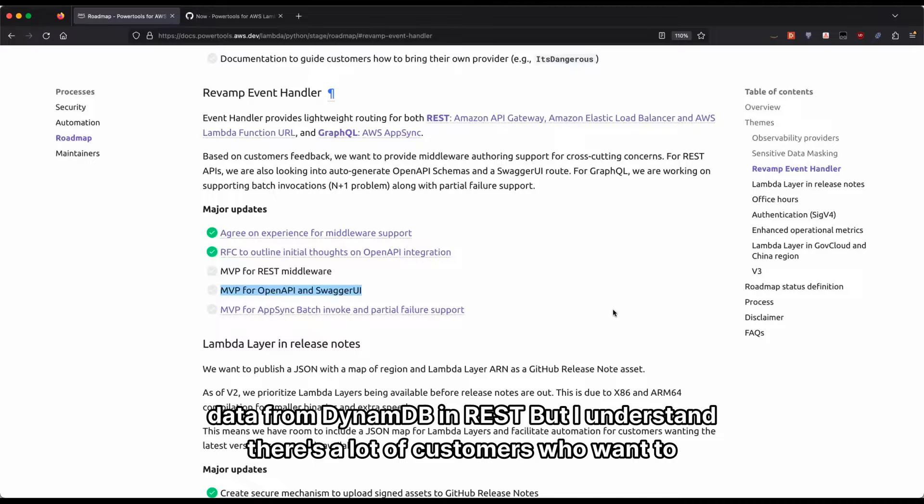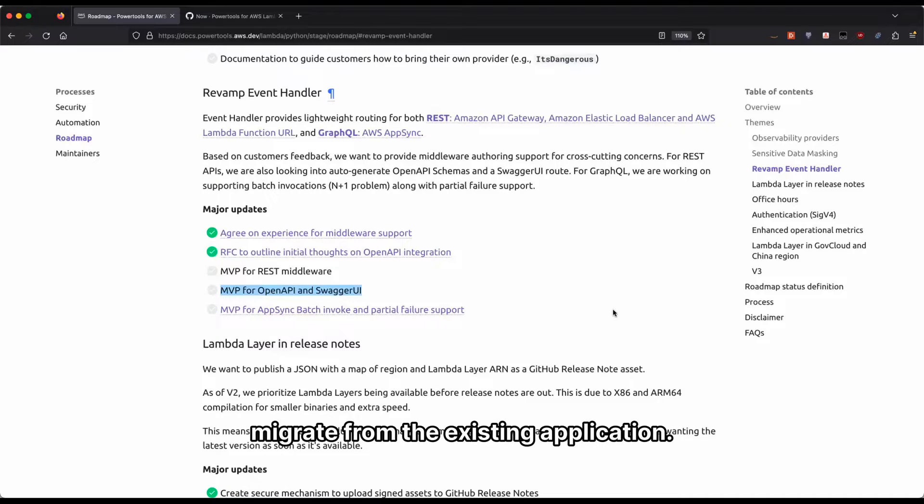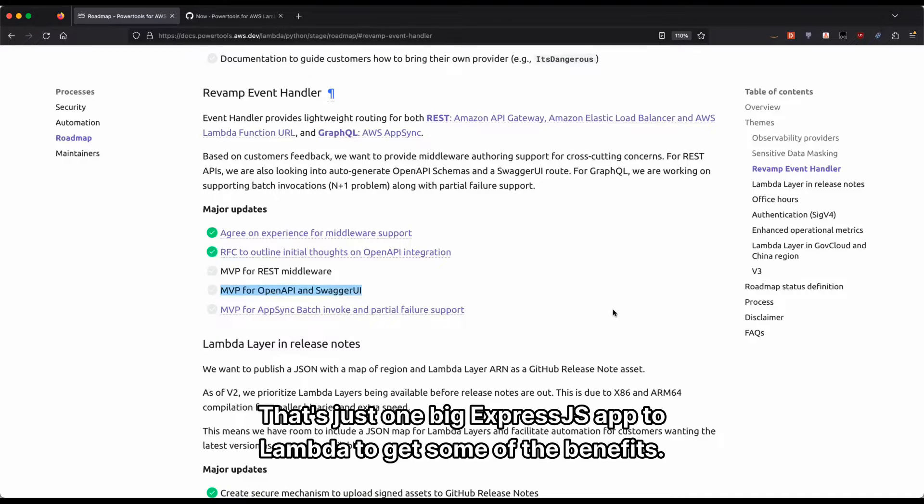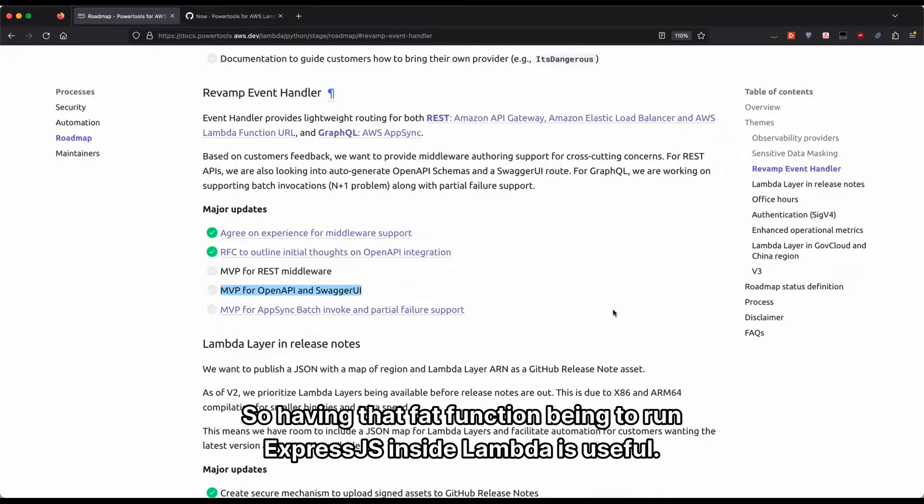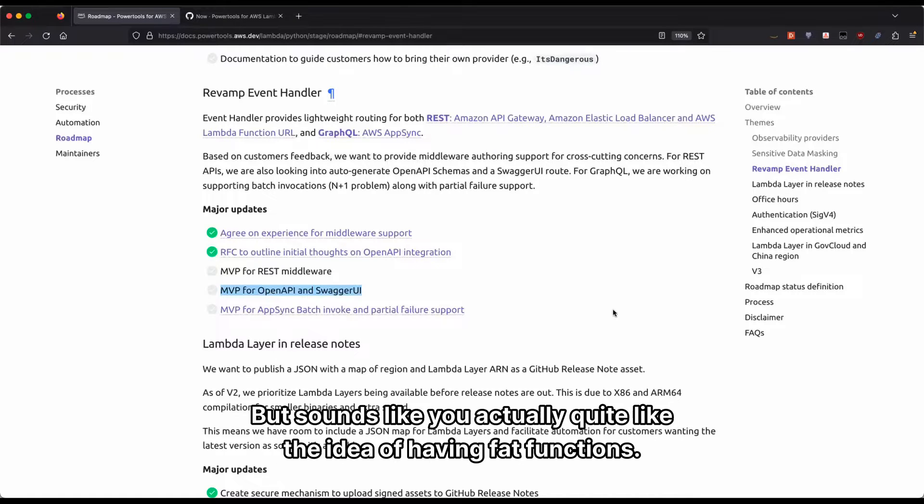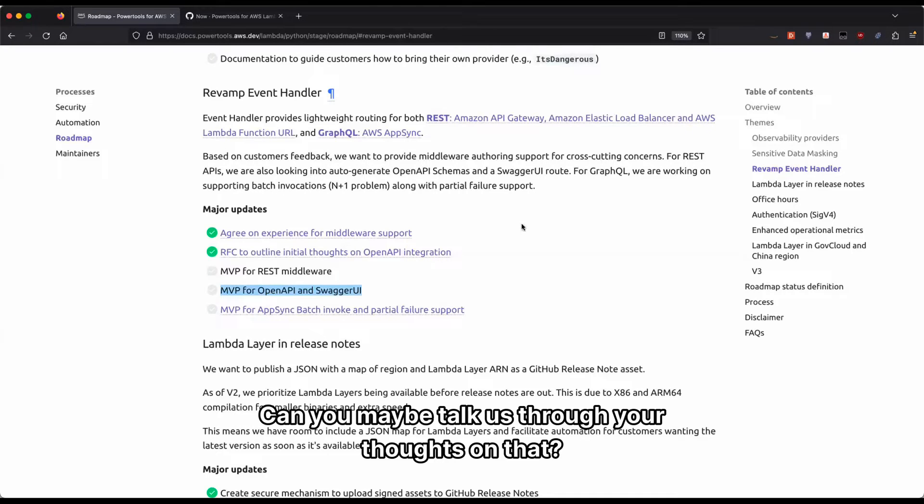But I understand there's a lot of customers who want to migrate from existing applications that's just one big Express JS app to Lambda to get some of the benefits. You don't want to force them to have to restructure and rewrite the entire application. So having that fat function, being able to run Express JS inside Lambda is useful. But it sounds like you actually quite like the idea of having fat functions. Can you maybe talk us through your thoughts on that?